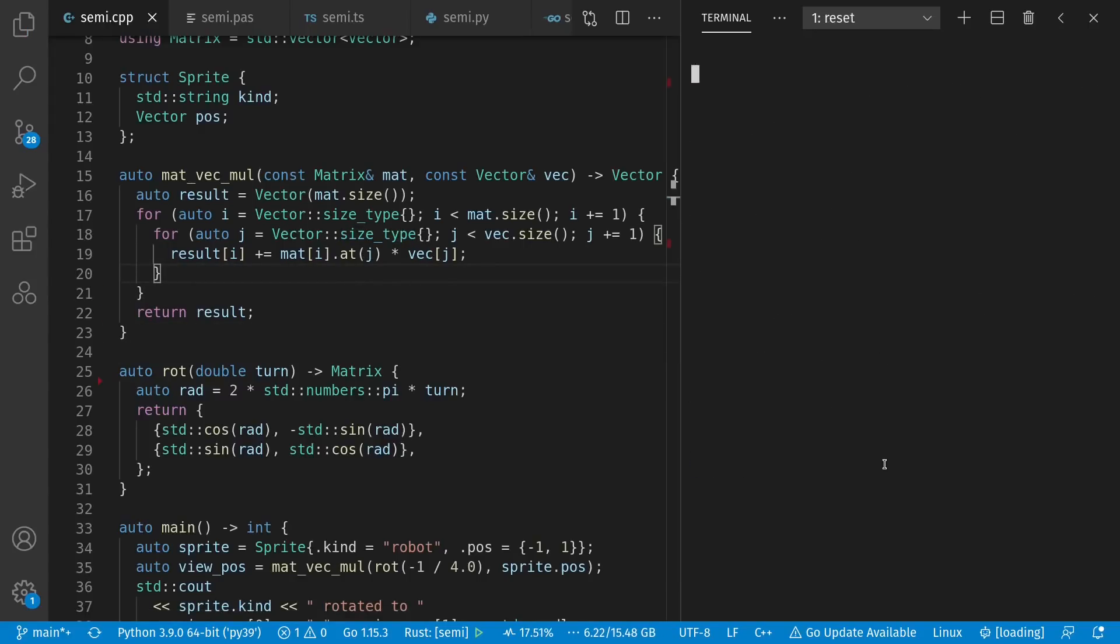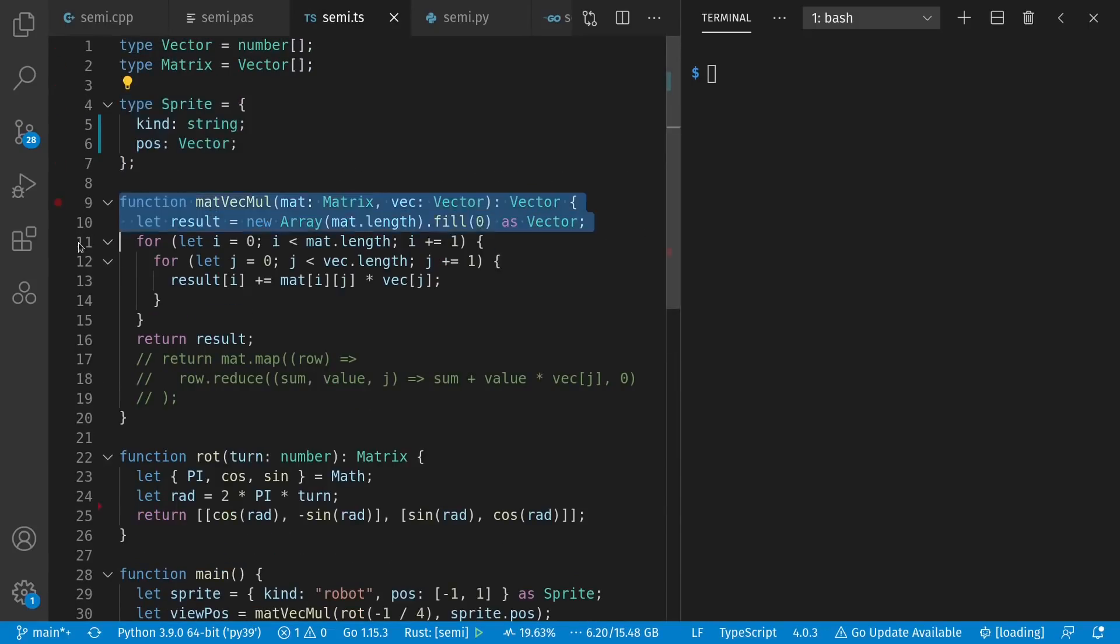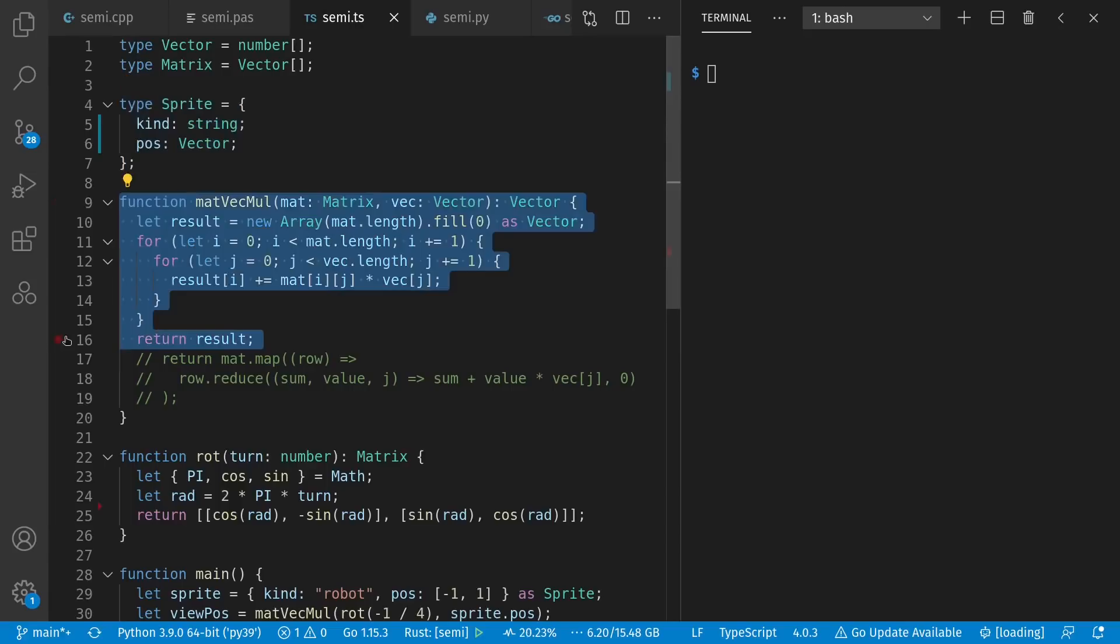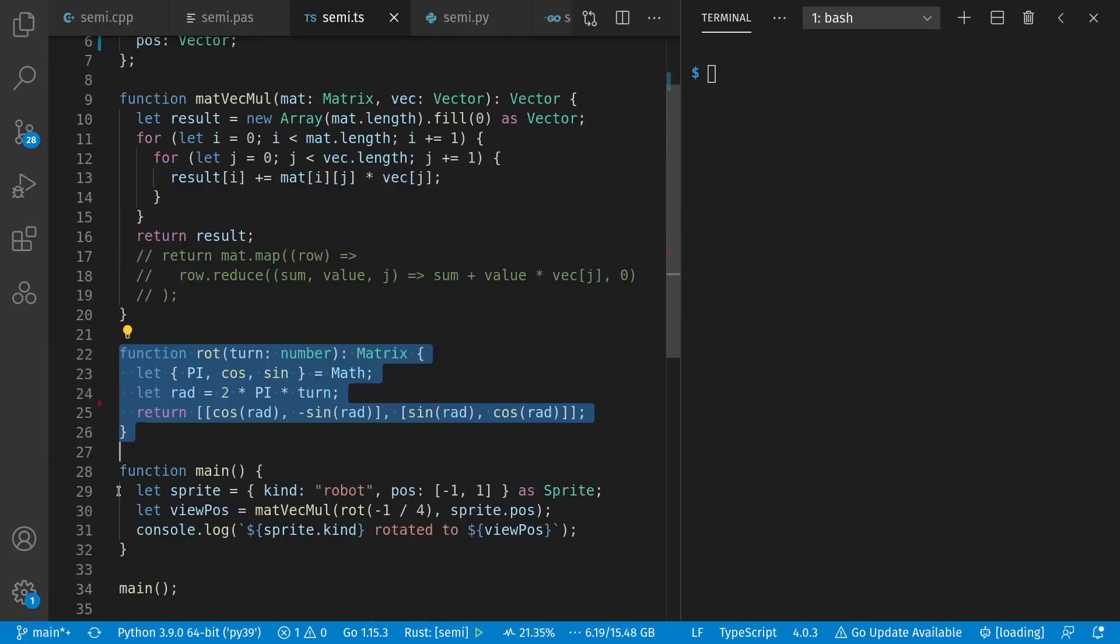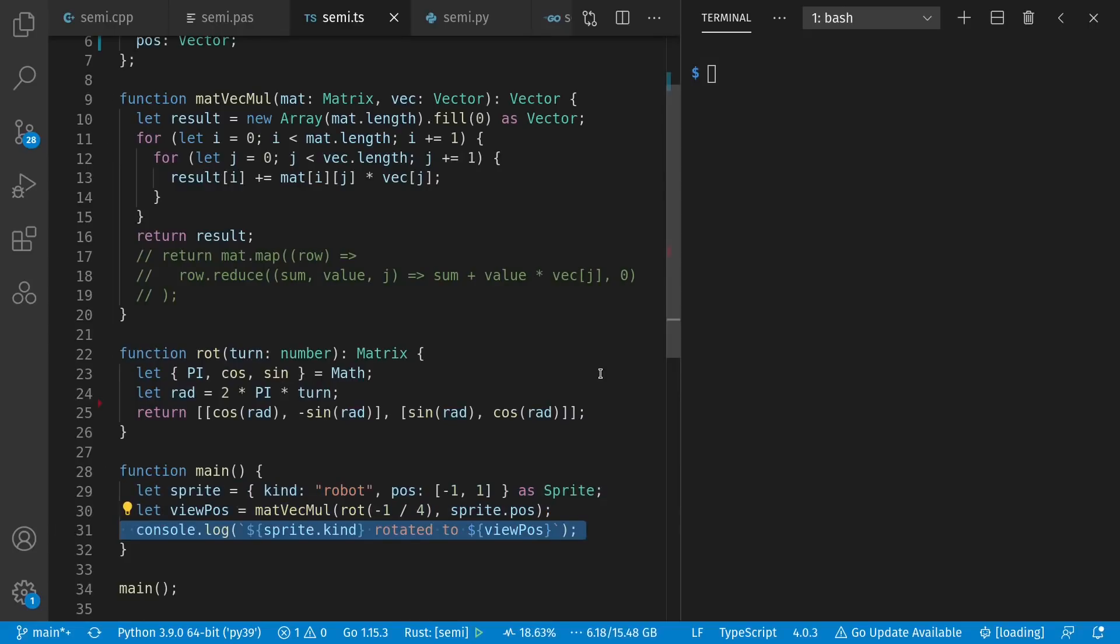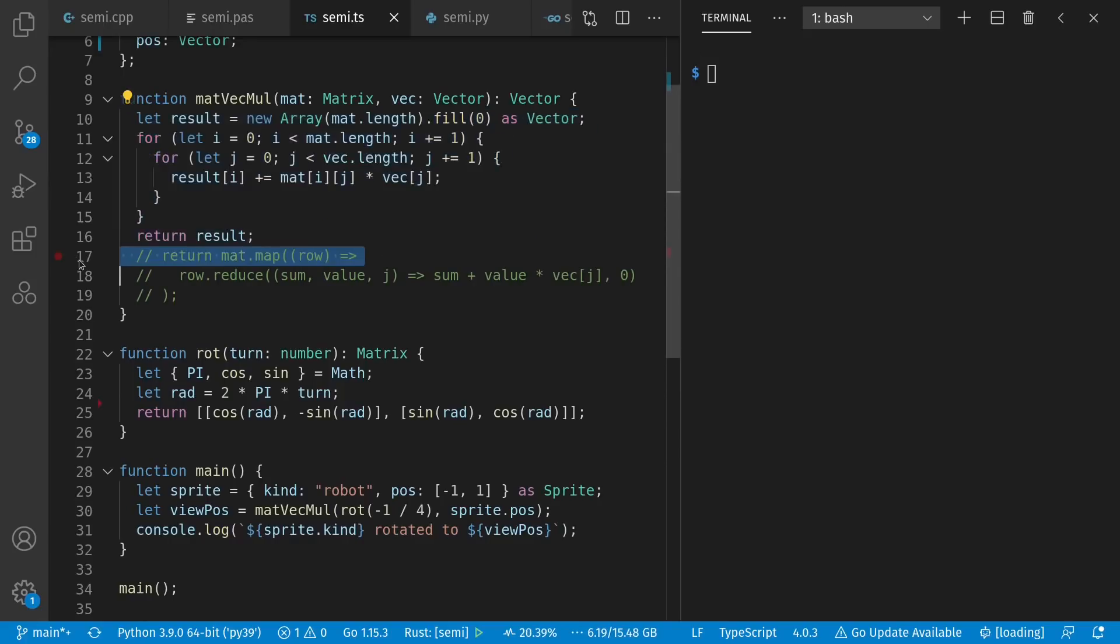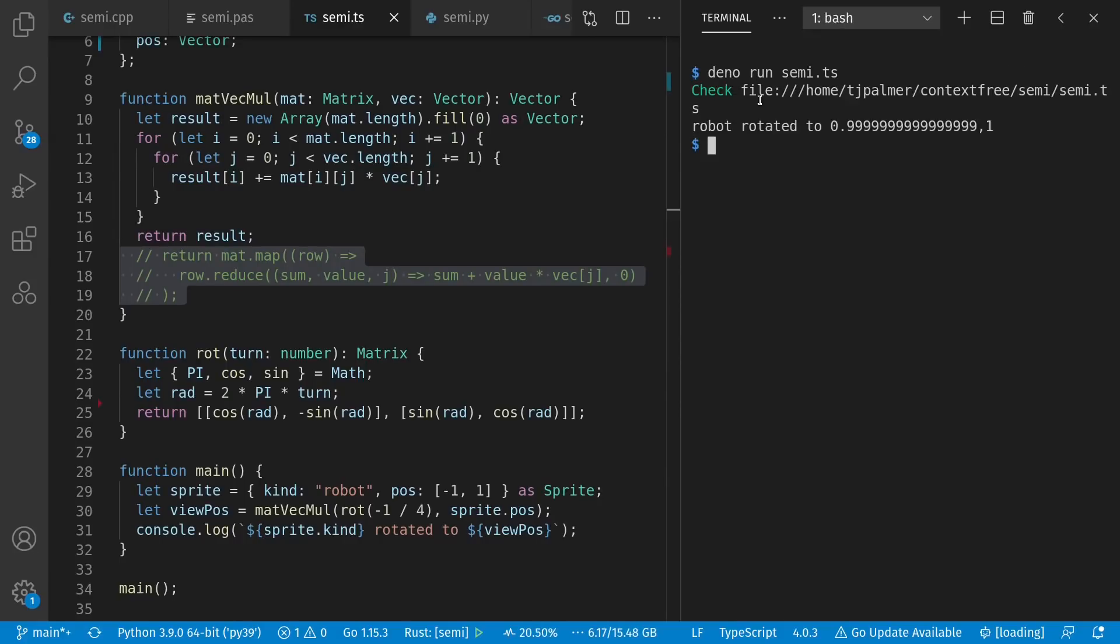Let's move on to TypeScript. So here we have our vector and matrix. Our sprite type. Our matvecmul function. Again, matrix vector multiply. Our rotation matrix creation. And our main function. We create a sprite. We rotate according to the view. We print out our result. Now before we get much into semicolons, I'm going to introduce switching from an imperative to a functional way of solving the matrix vector multiply. But first, let's run this. See, rotated to 1, 1. Lovely.